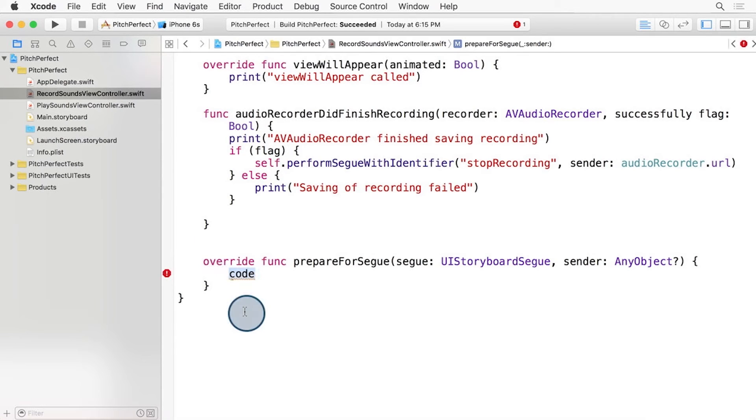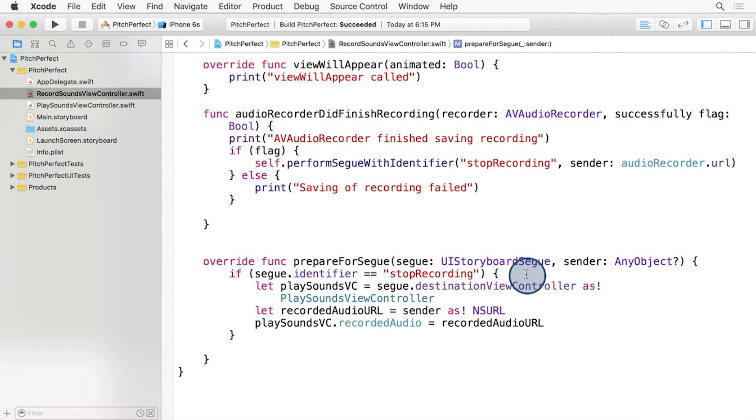In the PrepareForSegue function, we need to add a few lines of code. First, we check that this is the Segway that we want, that it has the StopRecording identifier.